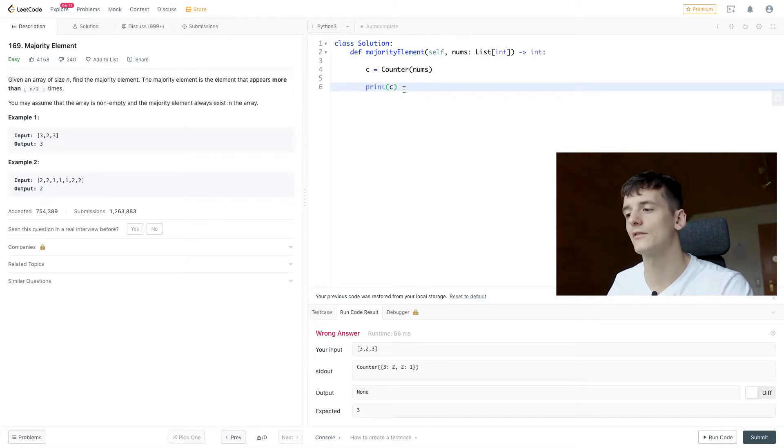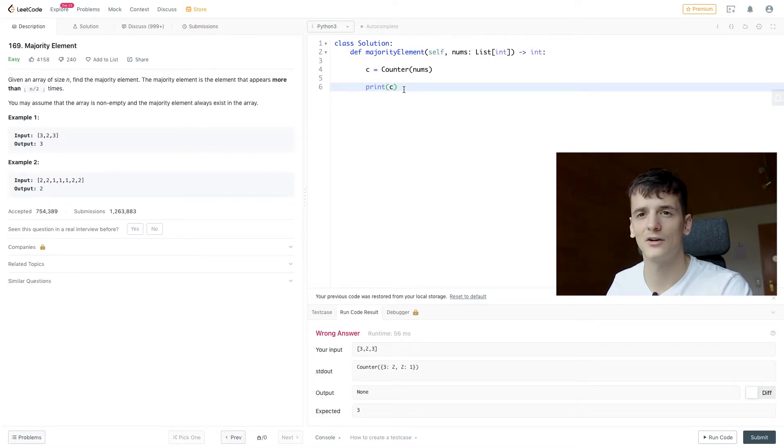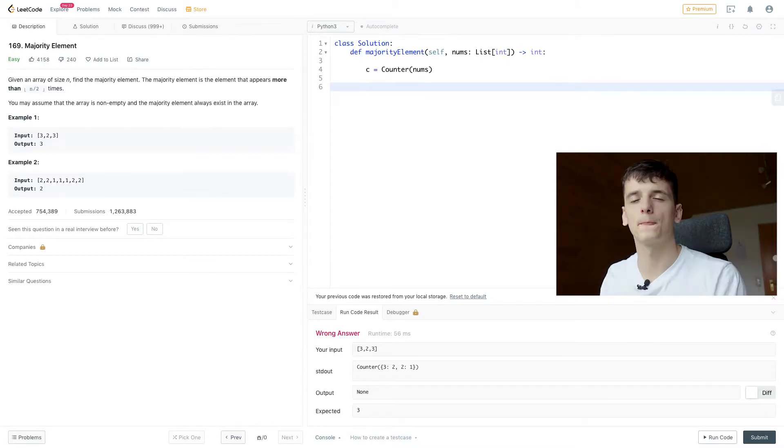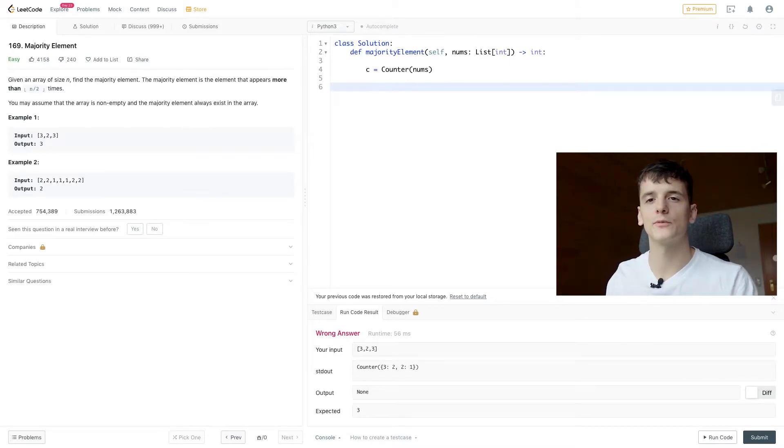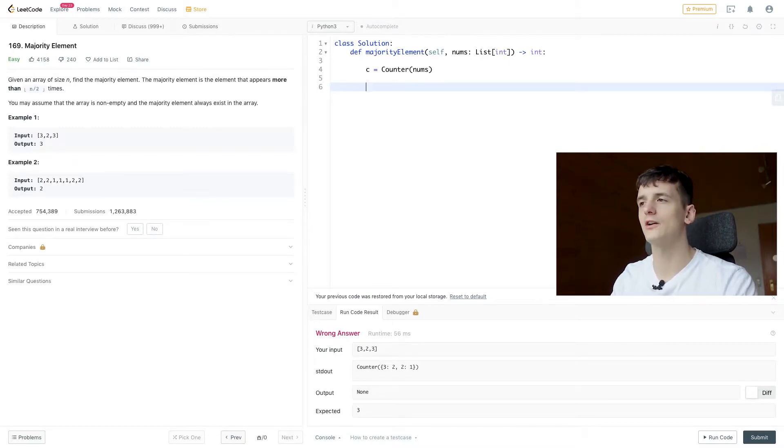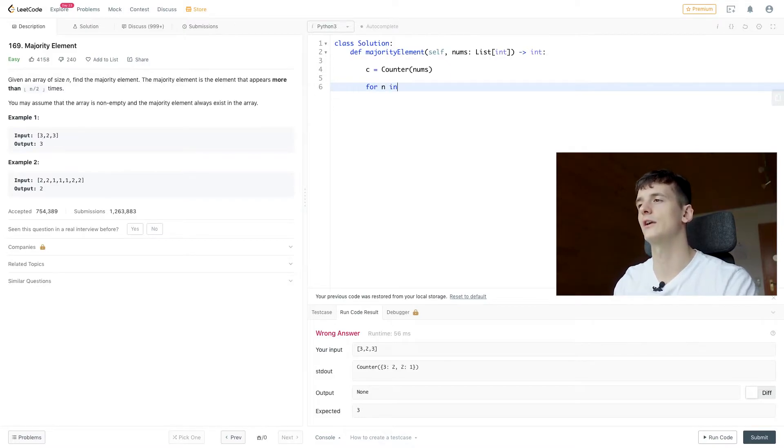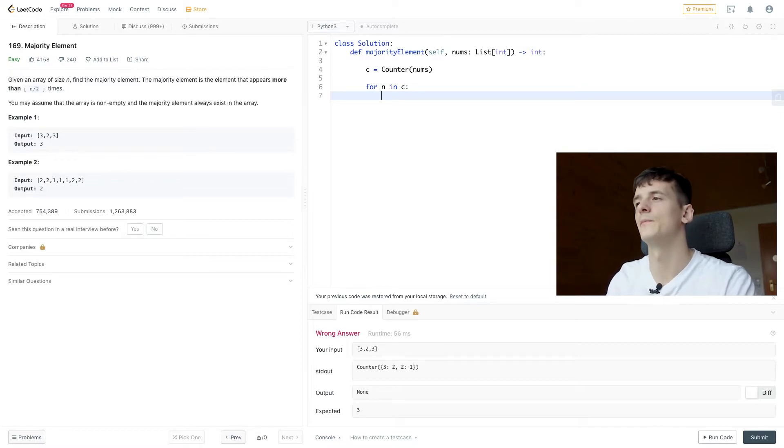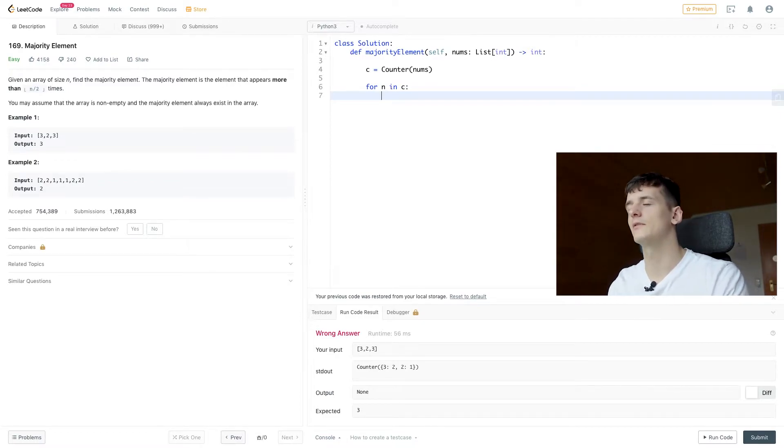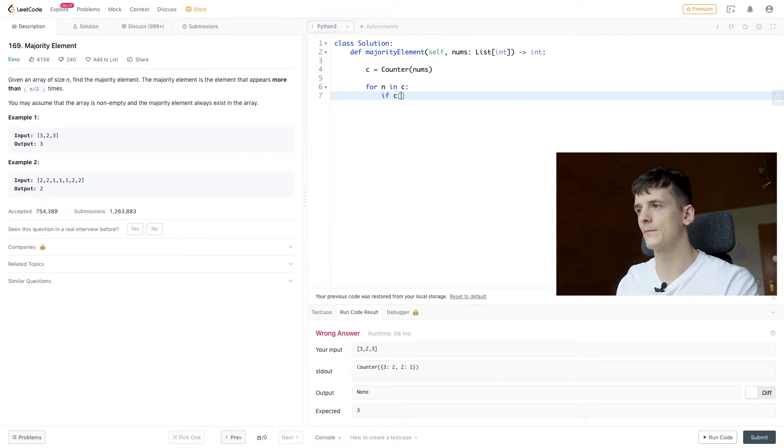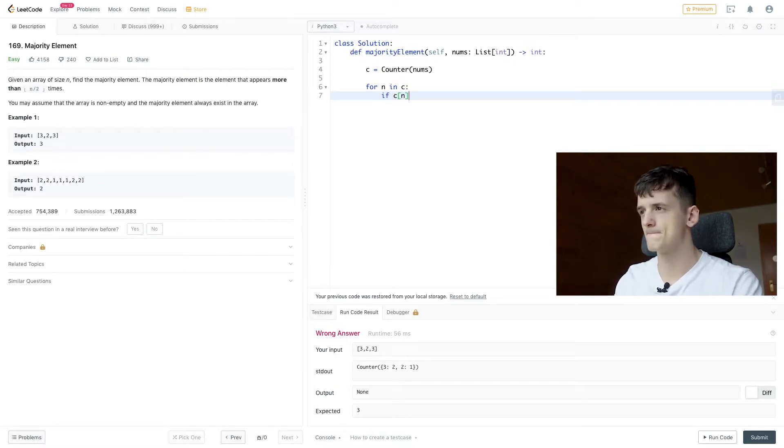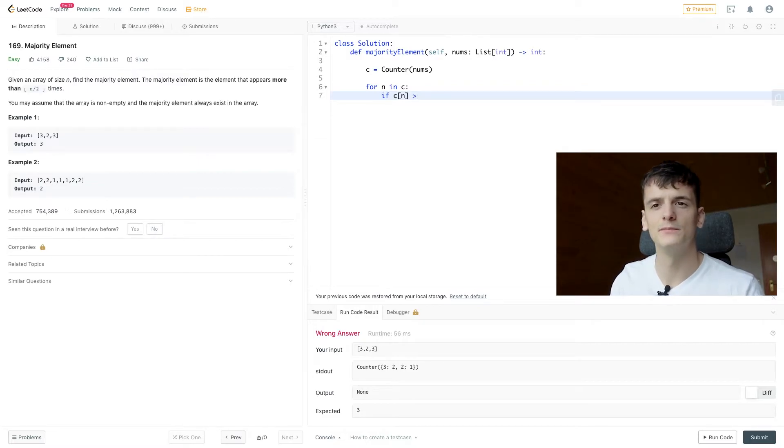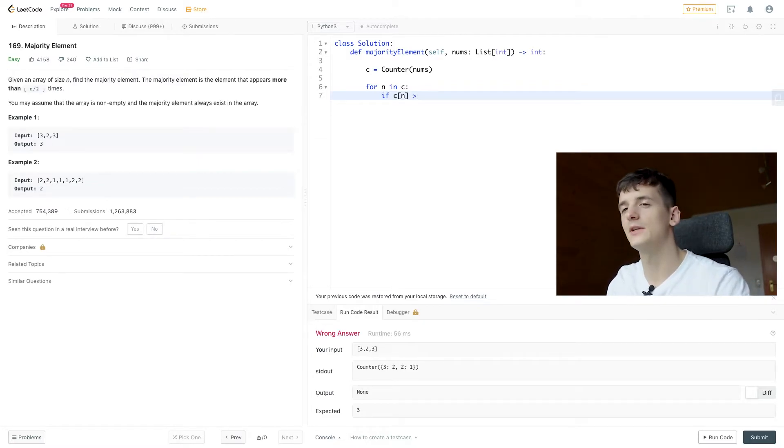And that's what we're going to do right now. We're just going to check whether that value, that count, is higher than n divided by two. So in order to check for the majority element, we're just going to go through that counter. So for n in c, we'll say n should be a number. We're going to look up the count of that number. So if that count is larger than n divided by two, that means it's the majority element.